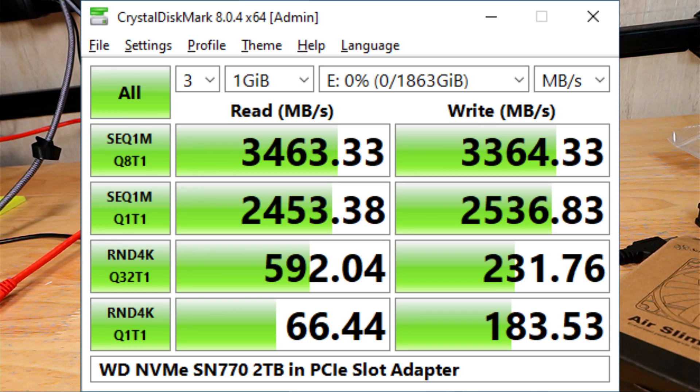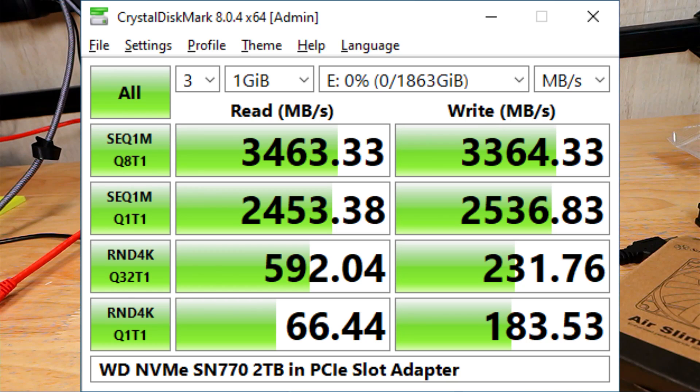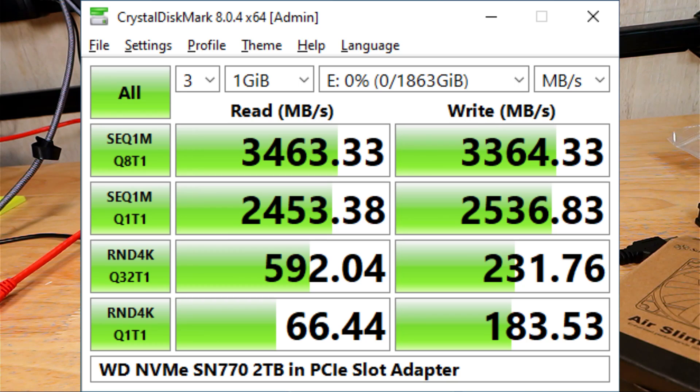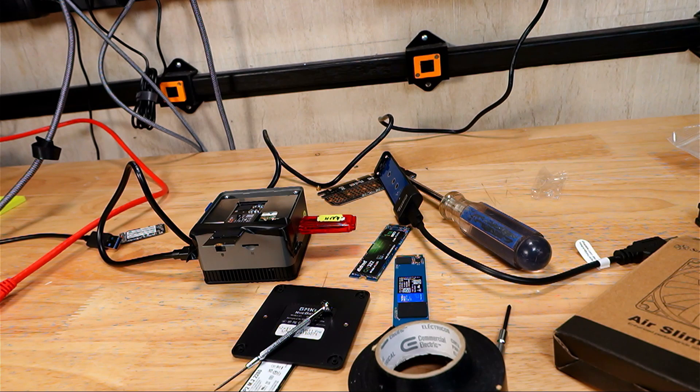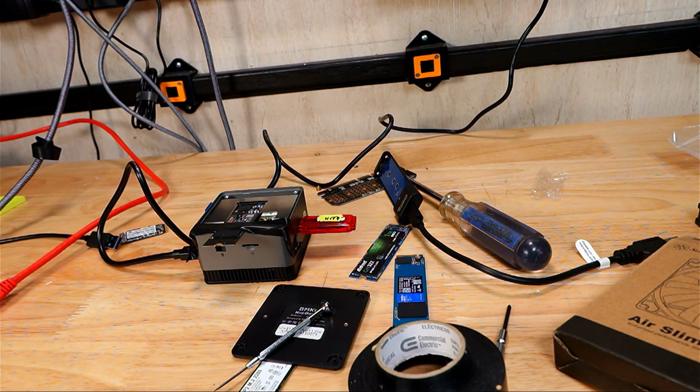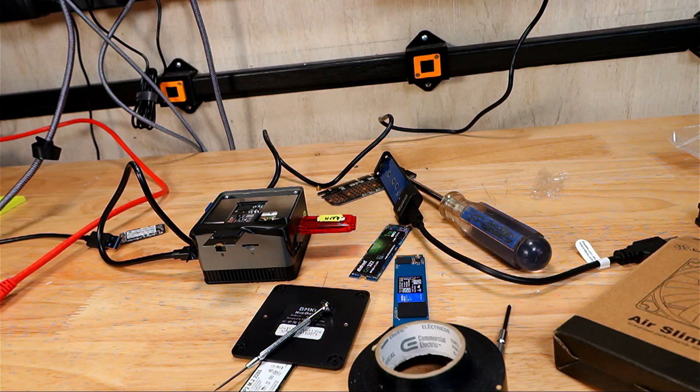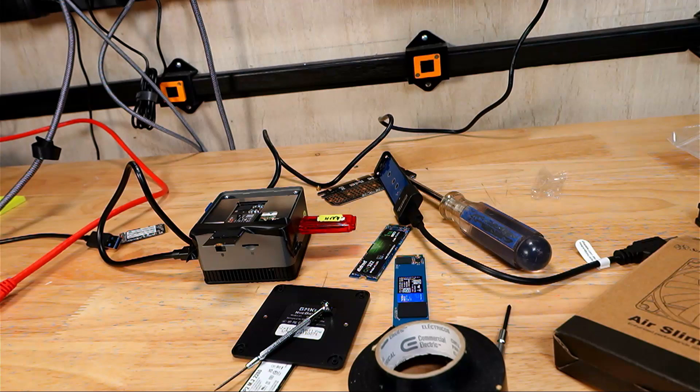I'll pop Crystal Disk Mark on the screen here real quick. You can see that when this is plugged into a PCIe slot and a PCIe adapter, it maxes out at about 3400 to 3500 megabytes per second sequential read and write speed. So this should be able to adequately detect the speed of that slot up to a PCIe 3.0 4x lane. Chances are this is probably just a 1x lane.